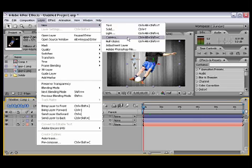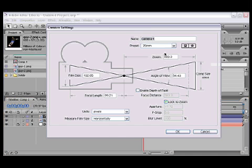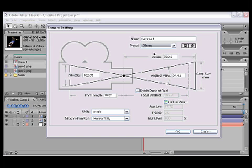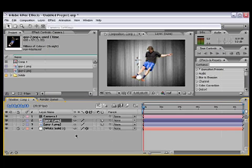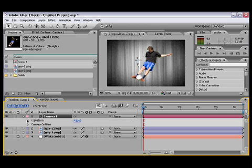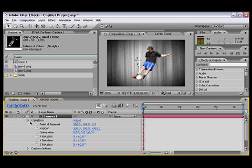So we're gonna go to Layer, New Camera. I'm gonna choose the 35 millimeters. You can pretty much choose any of the presets, so I'm gonna choose the 35 millimeters and open our settings for the camera.